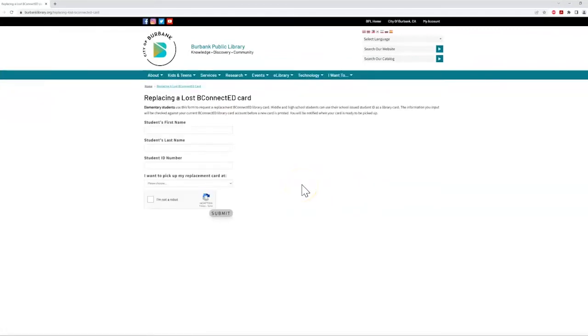Simply fill in the information, click submit, and you'll be notified when your card is ready to be picked up. With your BeConnected card or student ID, you'll be able to access a lot of different resources. I'm going to show you the basics on our website.